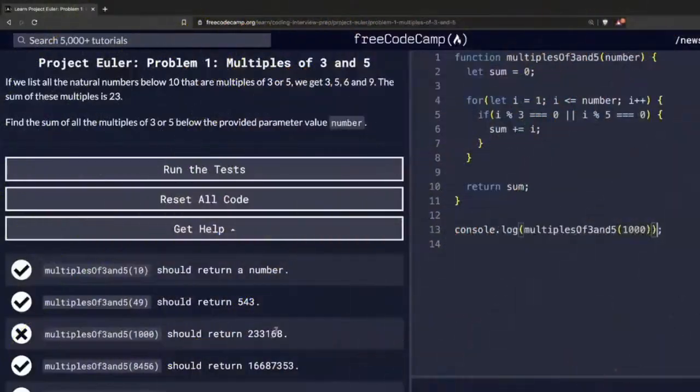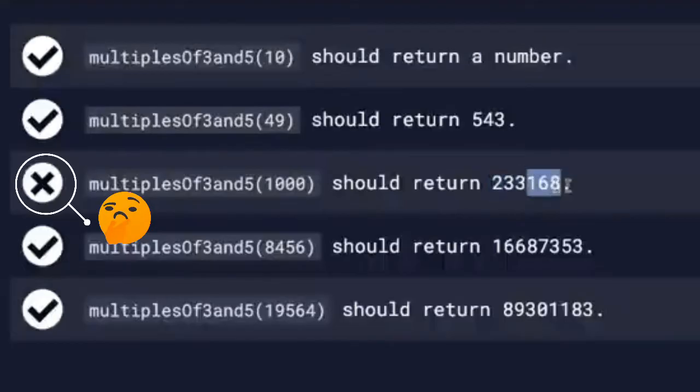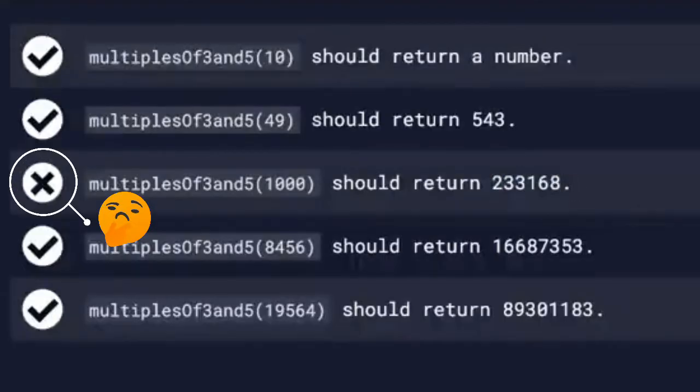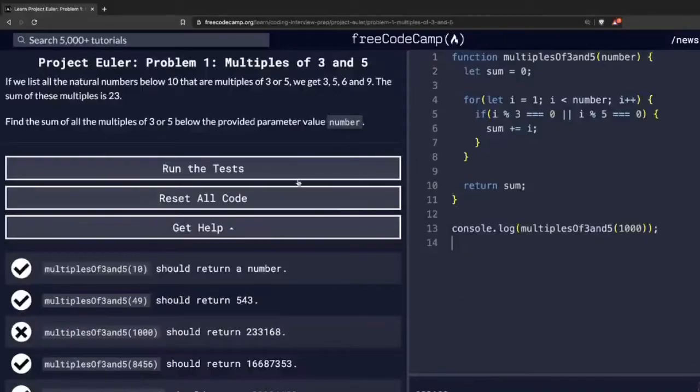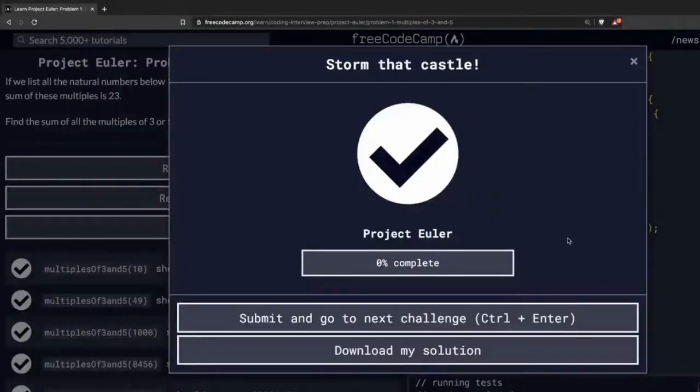Each program you execute should output the result within a minute. This means that you cannot just get the answer by brute force every time. You have to design efficient algorithms and learn new insights to improve the performance of your program.